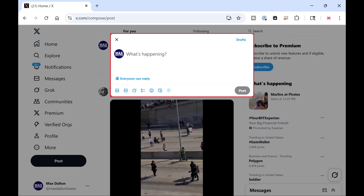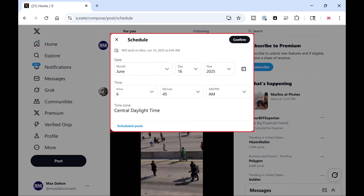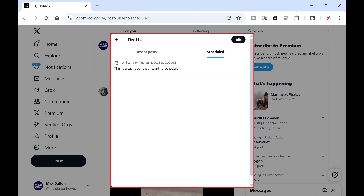Step 3: Click the Schedule Post icon in the menu in the lower left part of this window. The window opens where you can schedule your X post. Step 4: Click Schedule Post. A list of your scheduled X posts is displayed.